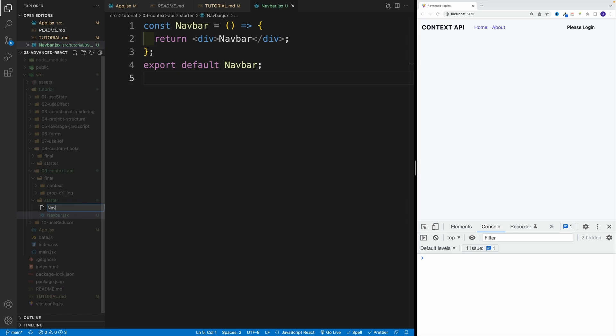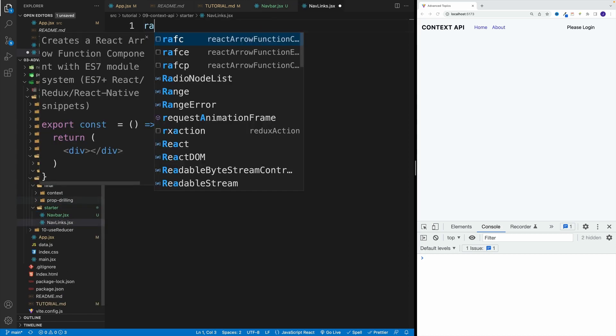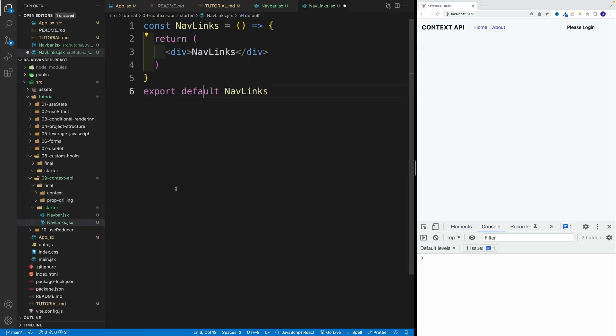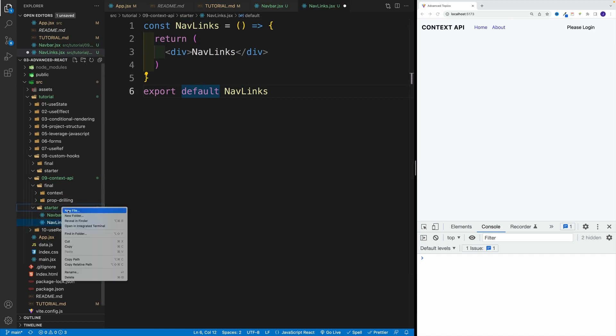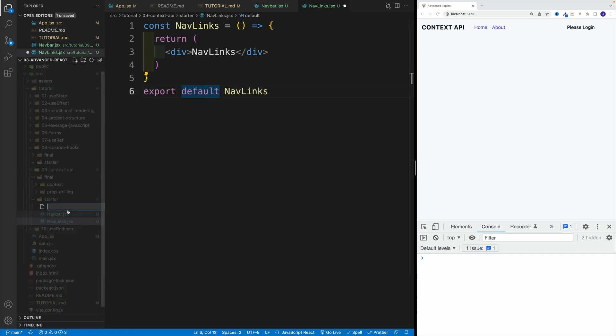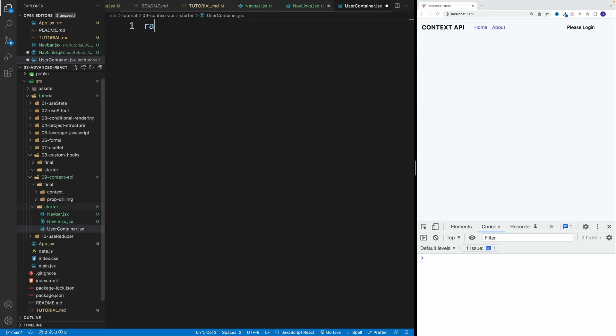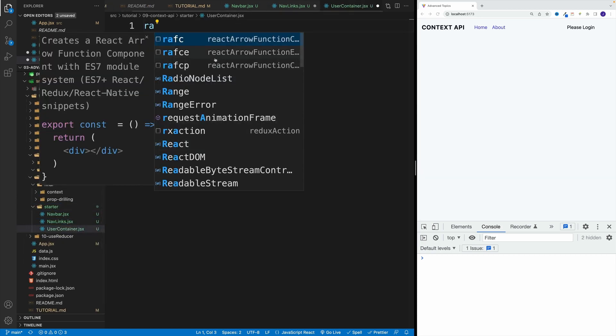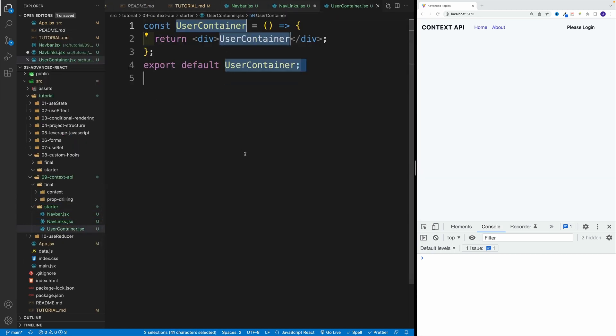I'm going to go with nav links jsx, create the component. Okay, awesome. And then lastly, we want to create that user container, user container jsx. Again, set up the component. Let's save.